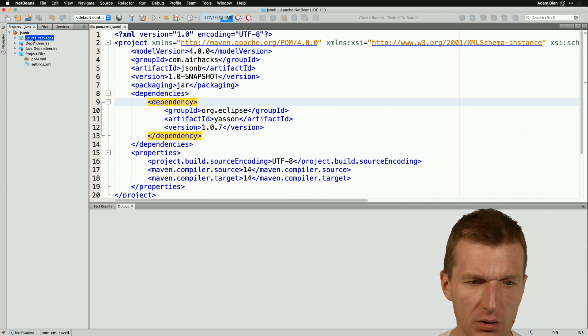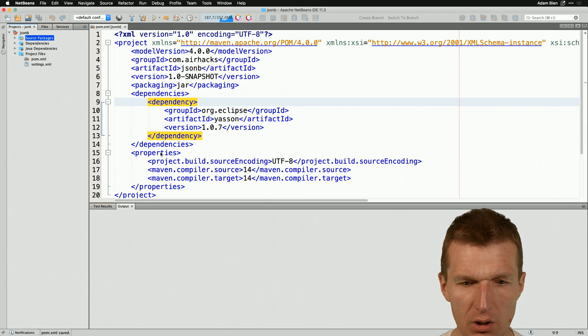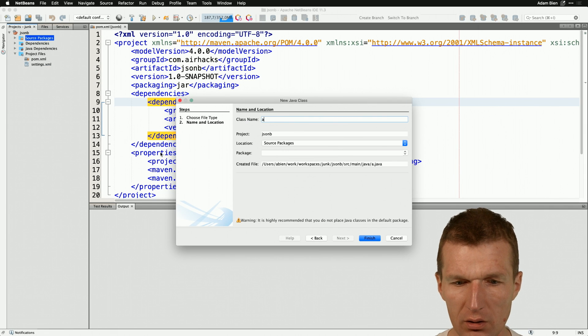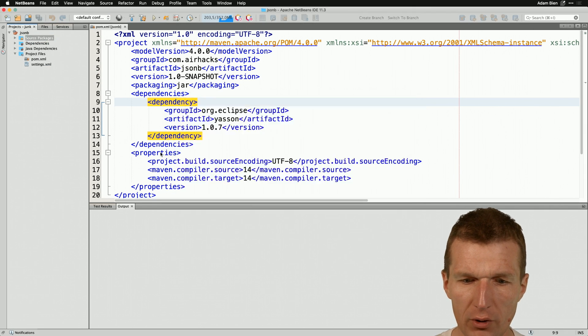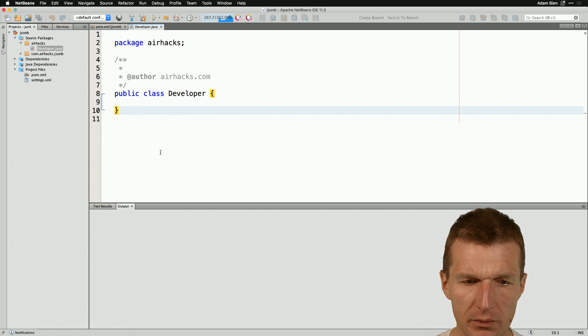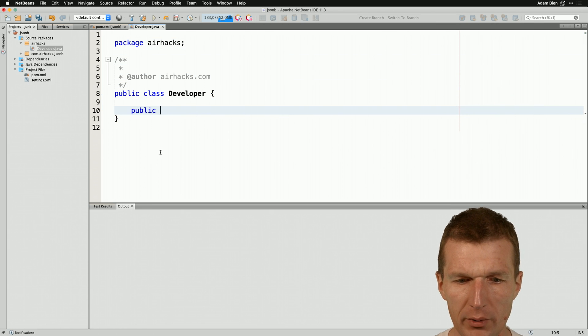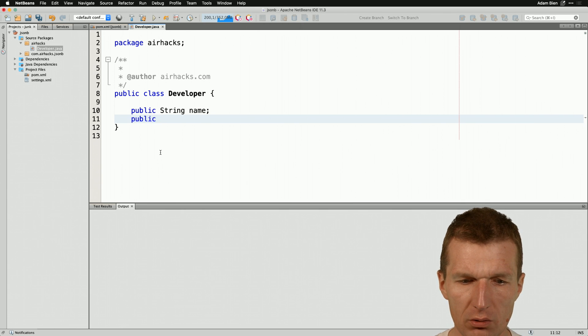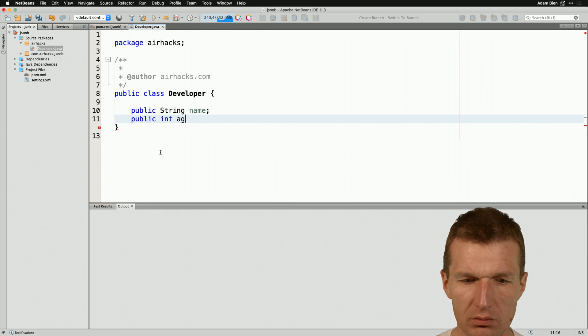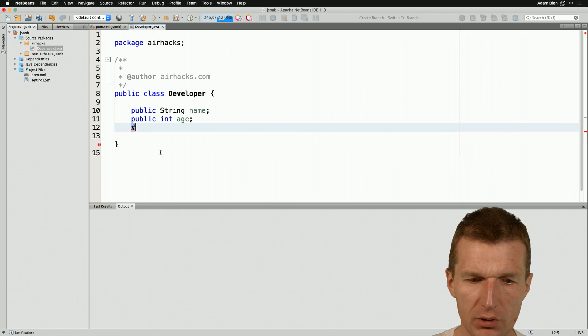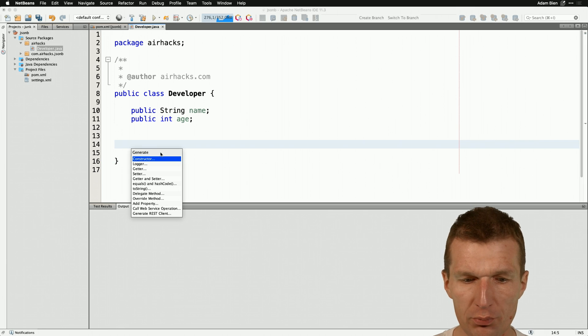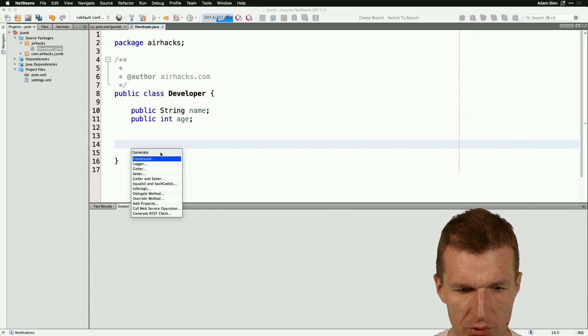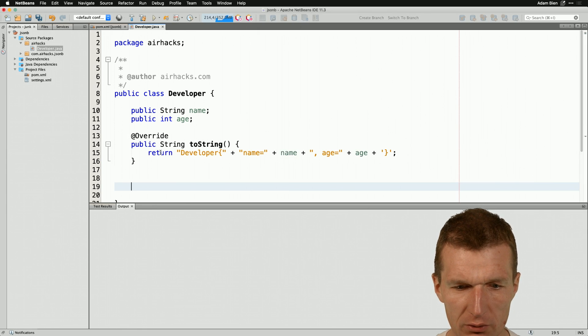Now what we need, we need a POJO. So let's create a POJO and the POJO is going to be a developer. Developer has a name and also an age and for test purposes or presentation purposes I would like to create a toString as well.